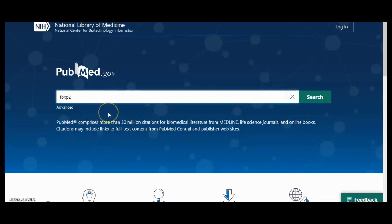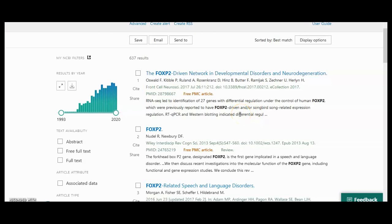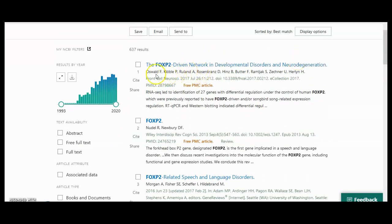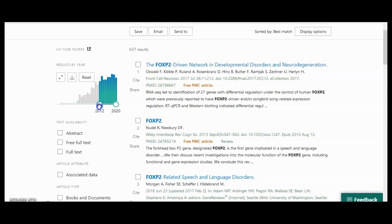This is the home page of PubMed. I'll type 'FoxP2' and search with no additional information — and this is the result I get back. As you can see, there are 637 results. Here is the 'Advanced' link which will take you to the advanced searching page. Here is the first hit, which talks about a driven network in developmental disorder and neurodegeneration. You can also see the date the hit was established, and you can narrow results or look at older ones.